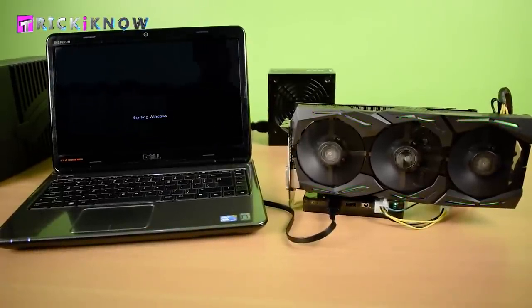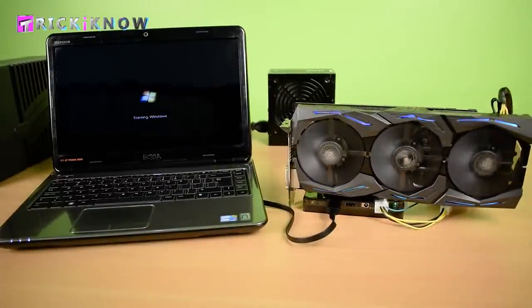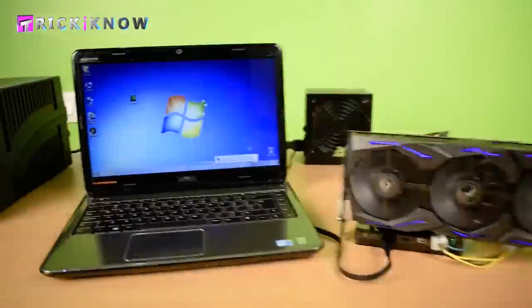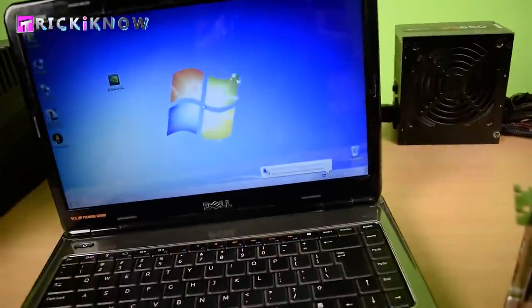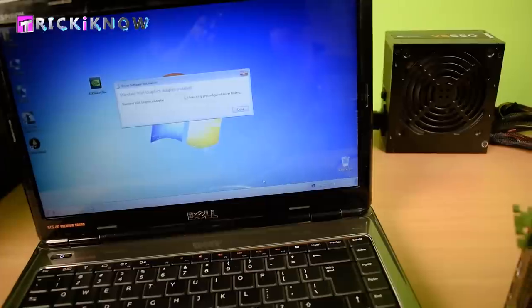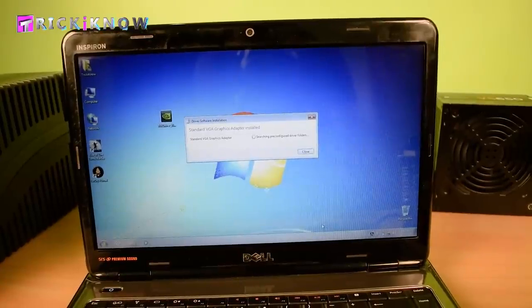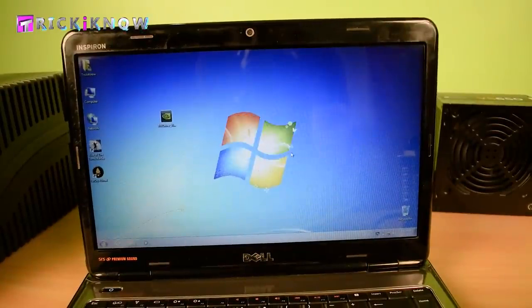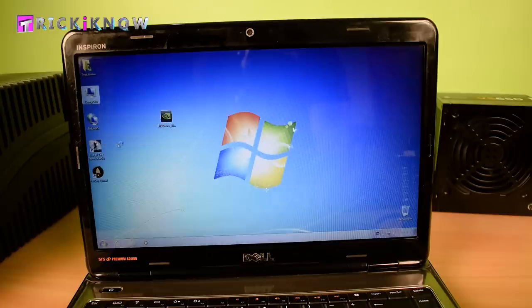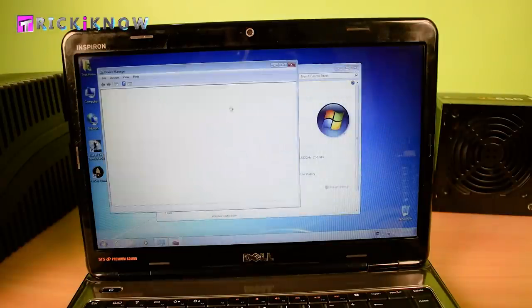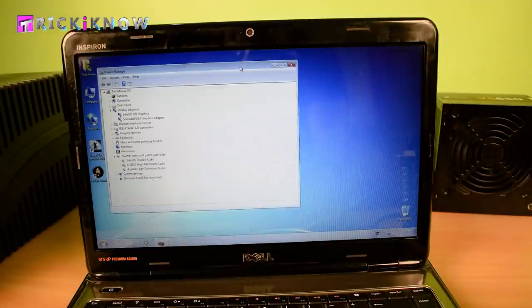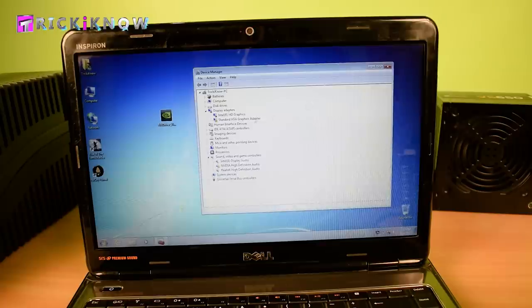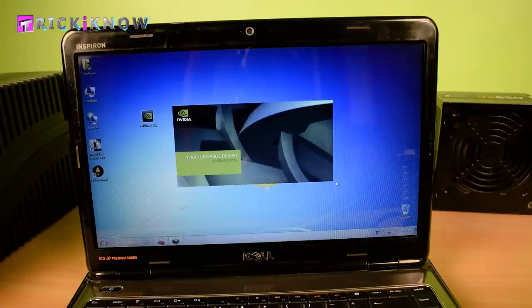And here you can see the graphic card is detected by itself. It's trying to install the driver. Let me show you in device manager. It's installed as a standard VGA adapter. Now I have to install my main driver which I have downloaded from the official website.